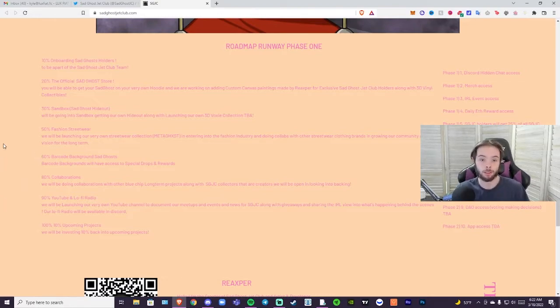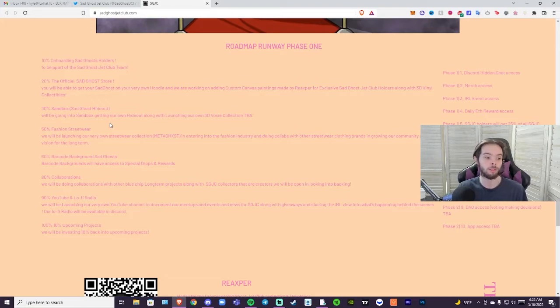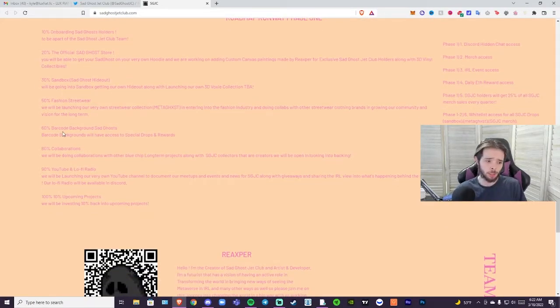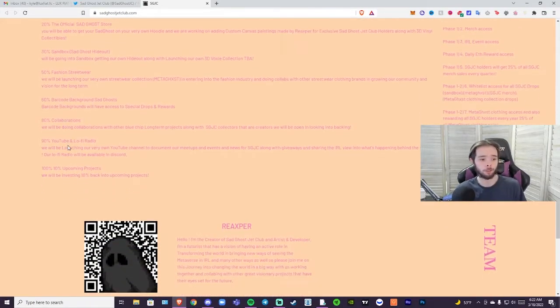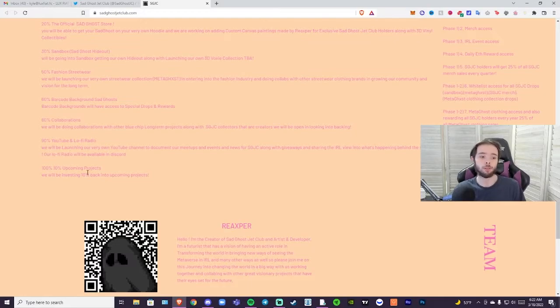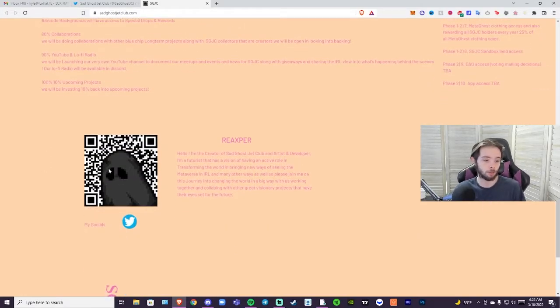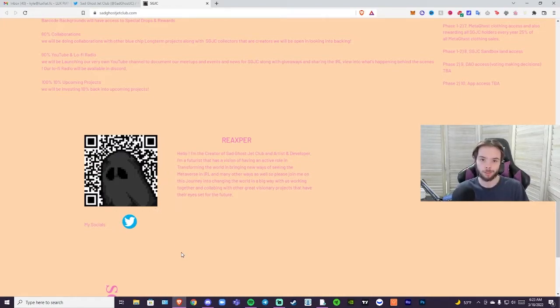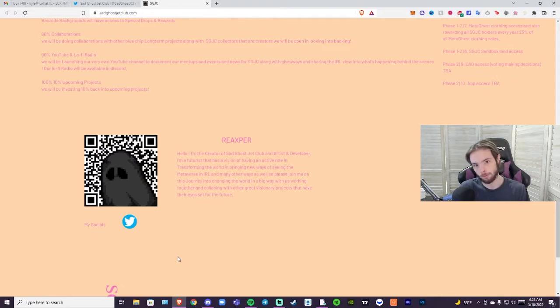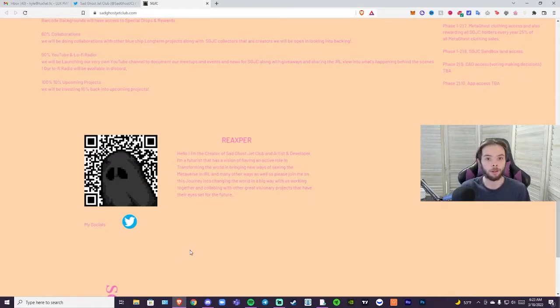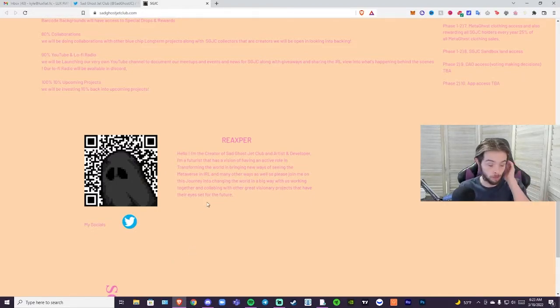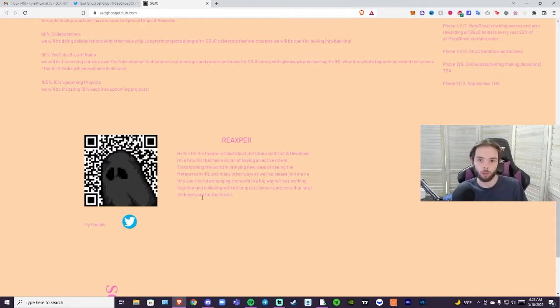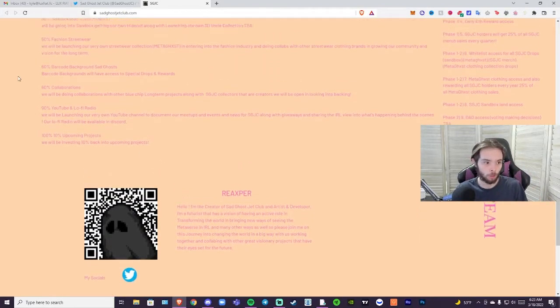Sixty percent, barcode background. These barcode background ghosts are going to give you special perks based on what the QR code does. You're going to scan that QR code and you're going to be able to do whatever that QR code does, whether it's merch discounts, whatever it might be. Special drops and rewards is what it says. What those will be we don't know.